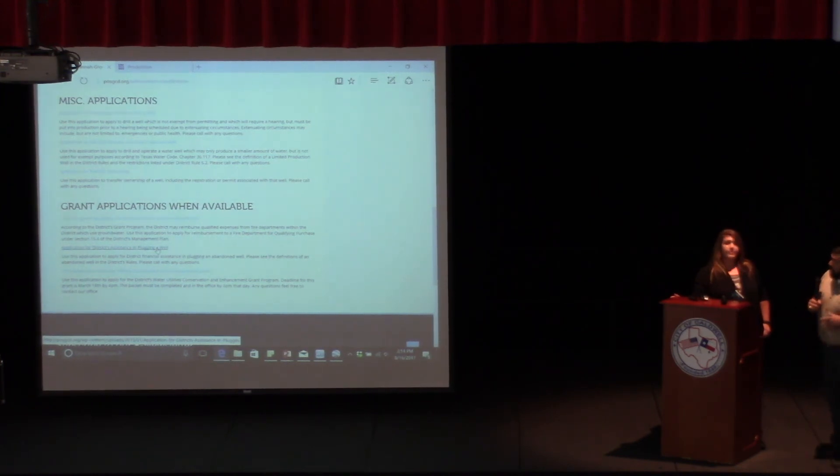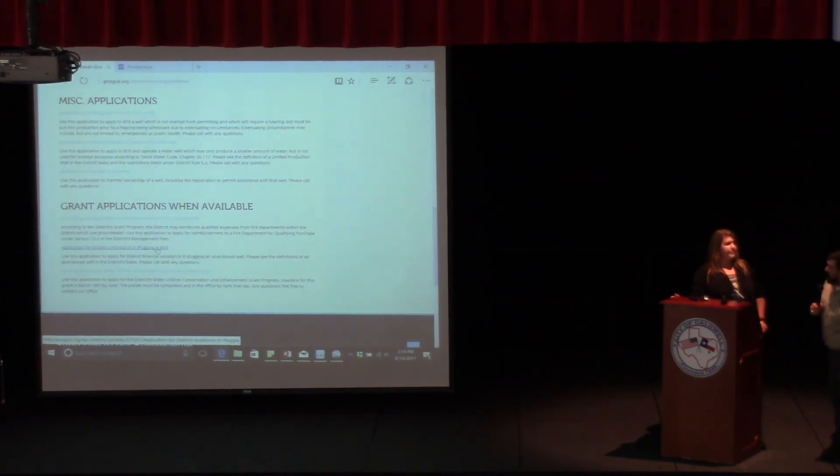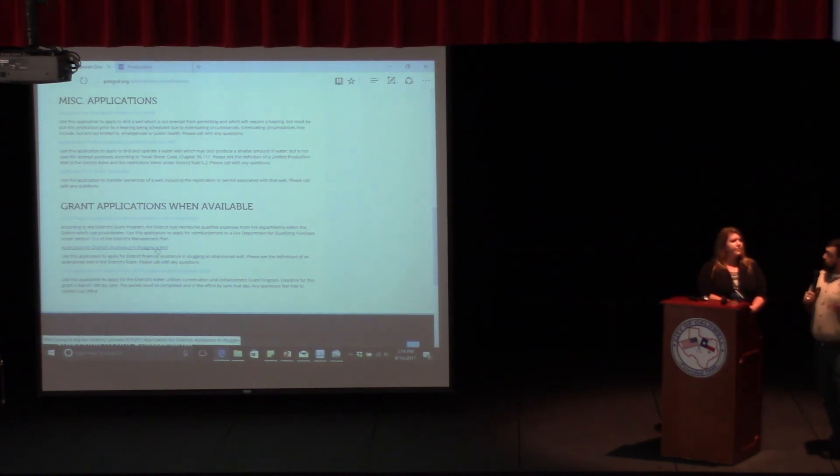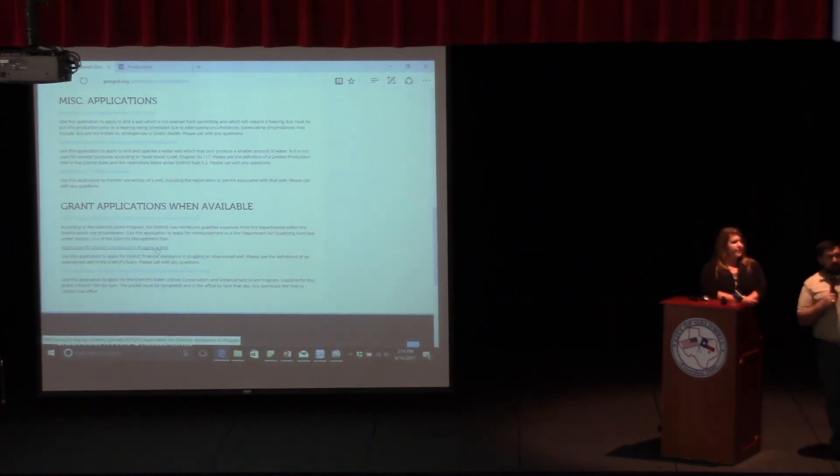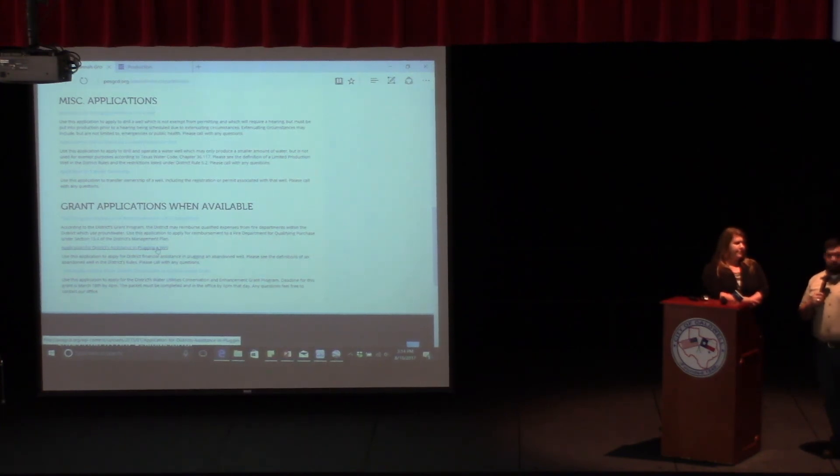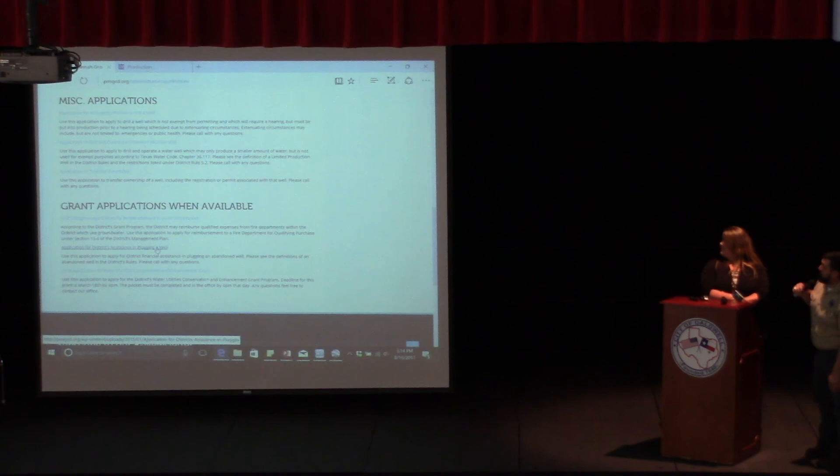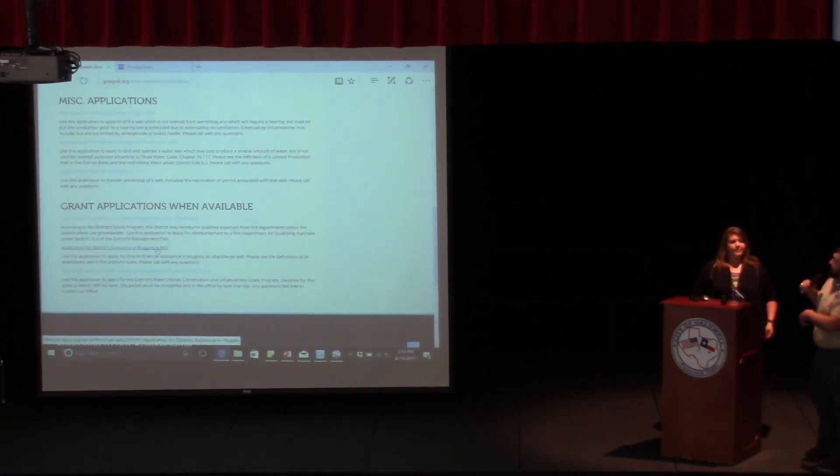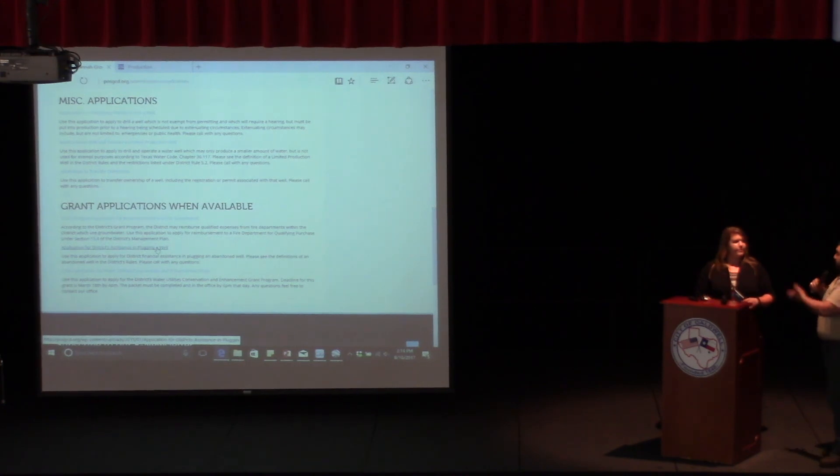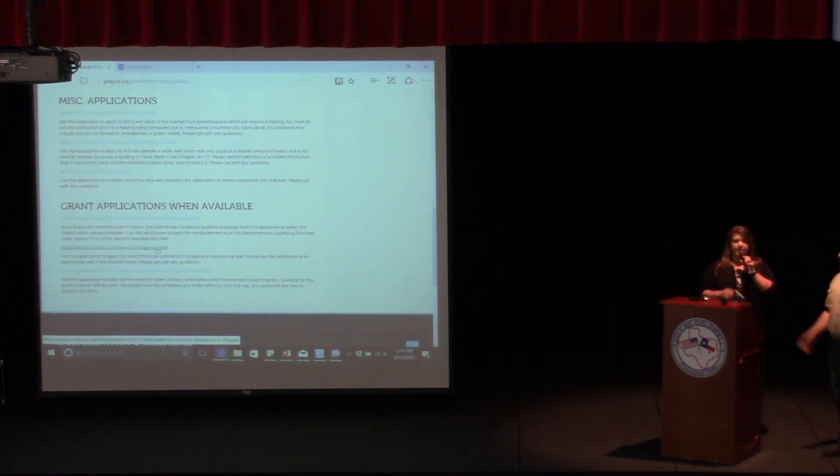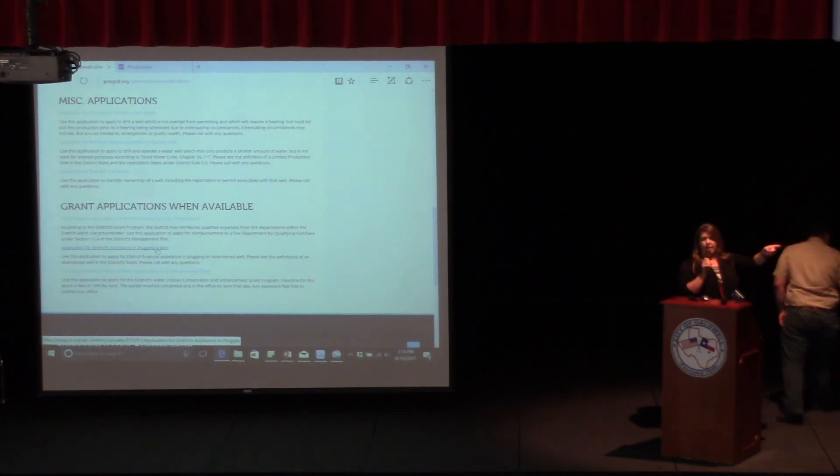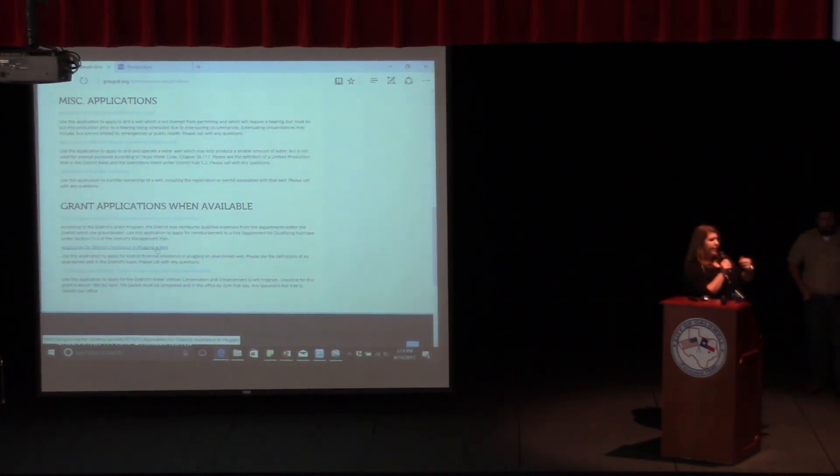So as far as applications, I think those are the ones that are the most important that y'all would be needing. I'll hand it back over to Megan real quickly, and she'll go over a couple more things on the website if she needs to. If you have any more questions about the website, just come find me, and I'll help you walk through it.